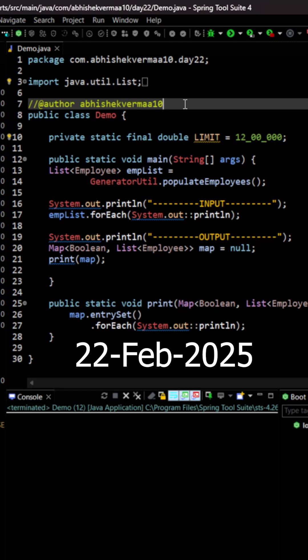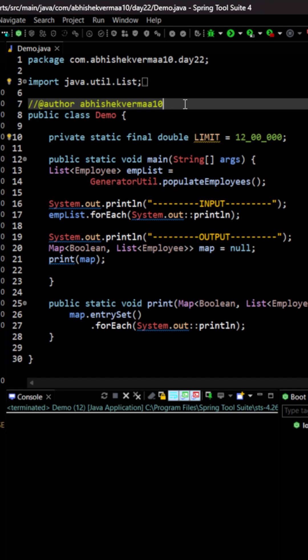Today we have an interesting challenge. We need to divide the employees in such a way that those who need to pay the taxes, that is whose salary is above 12 lakh, they will be in one group and those who don't need to pay the taxes they should be in another group.